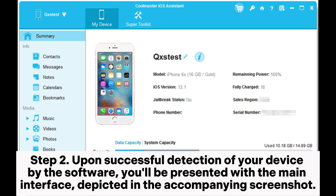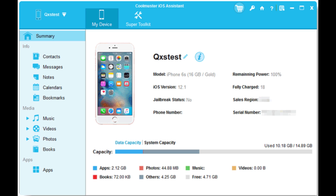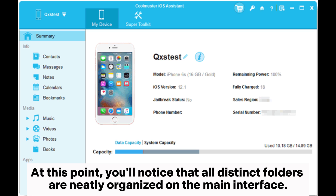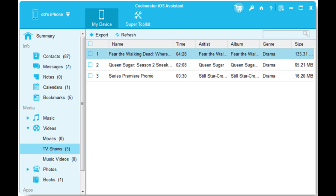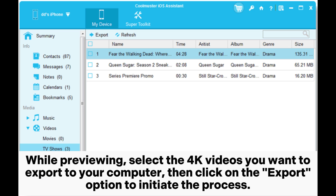Step 2: Upon successful detection of your device by the software, you'll be presented with the main interface depicted in the accompanying screenshot. At this point, you'll notice that all distinct folders are neatly organized on the main interface. Step 3: Navigate to the Videos folder to access more detailed file information. While previewing, select the 4K videos you want to export to your computer, then click on the Export option to initiate the process.